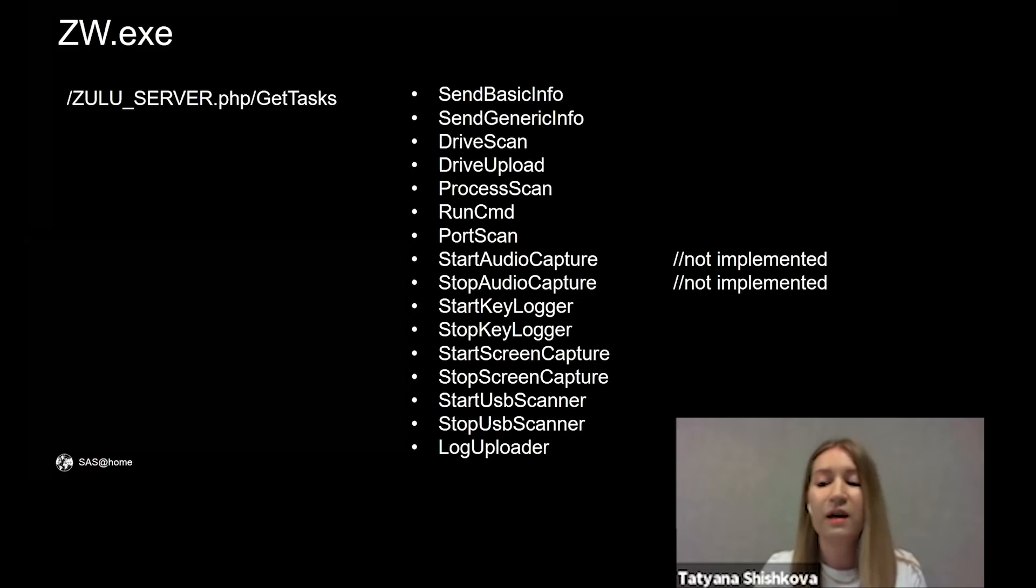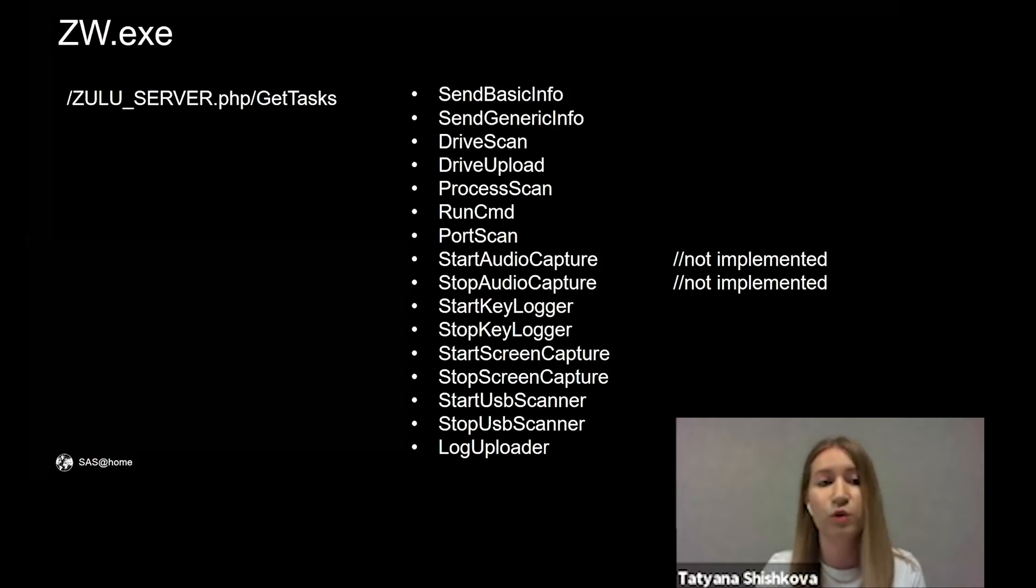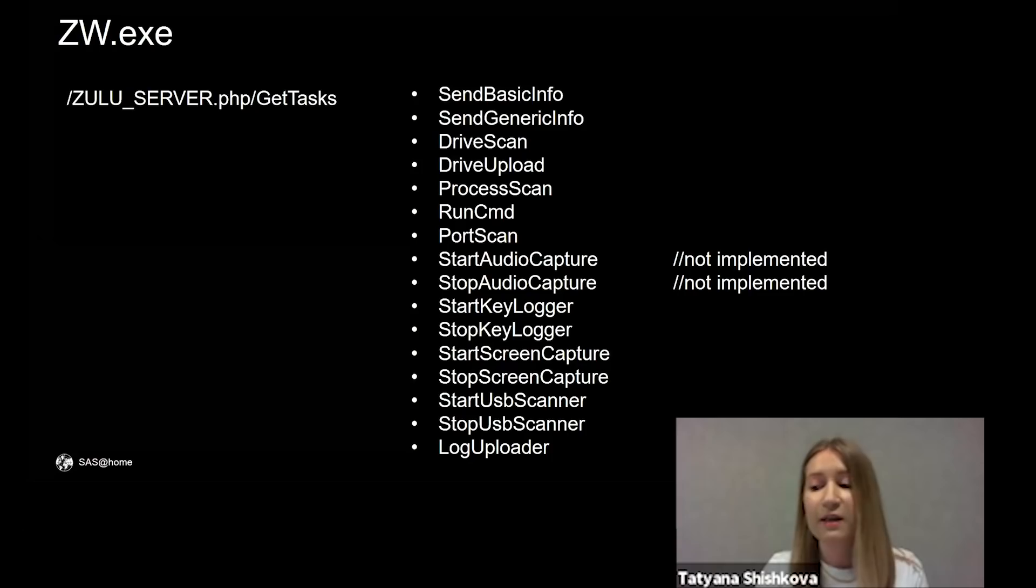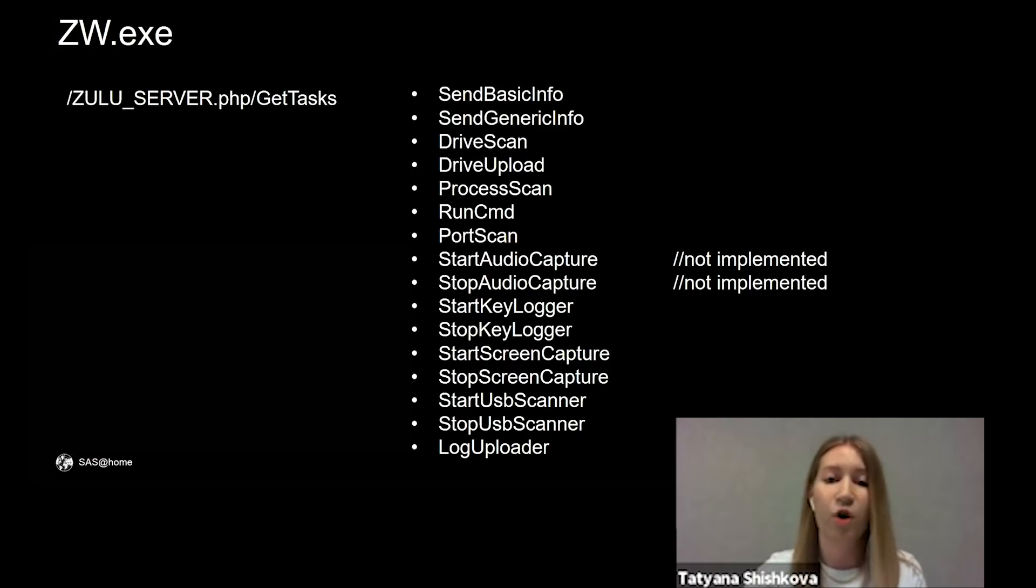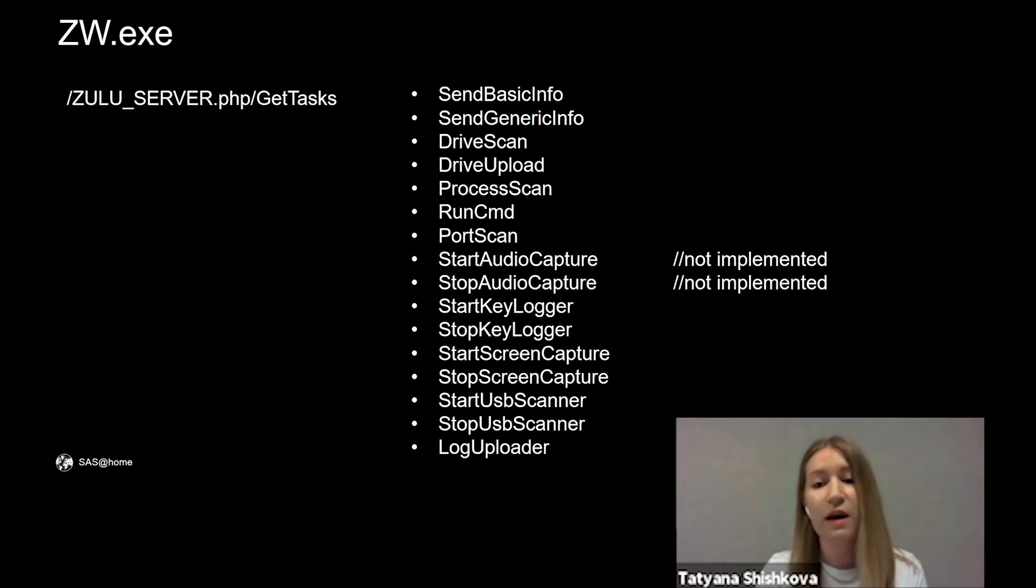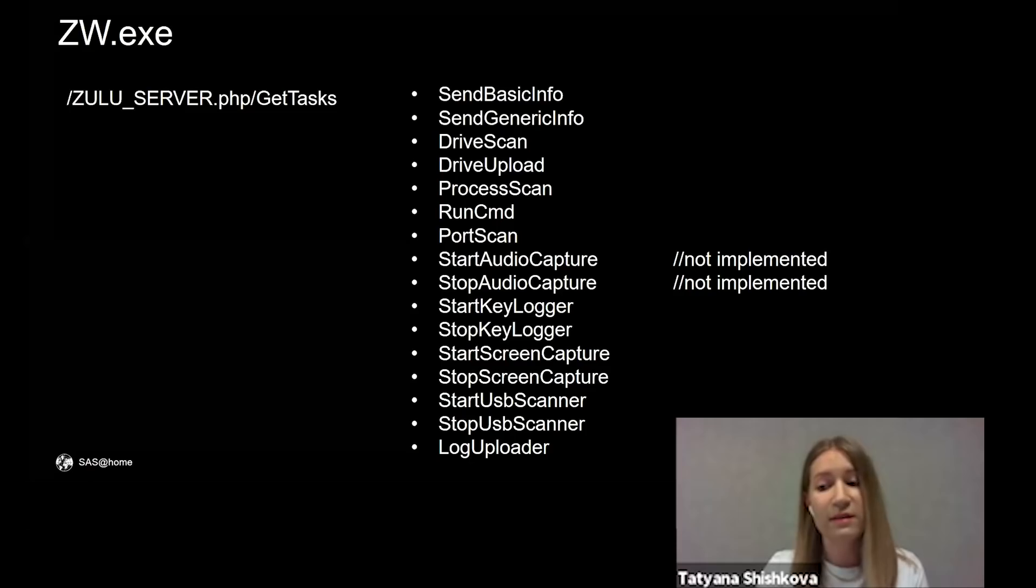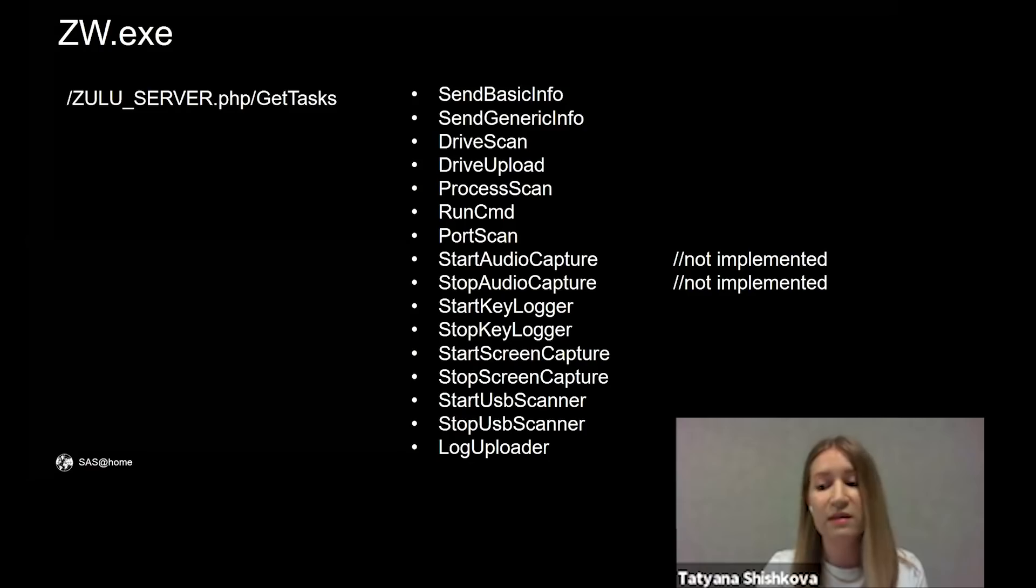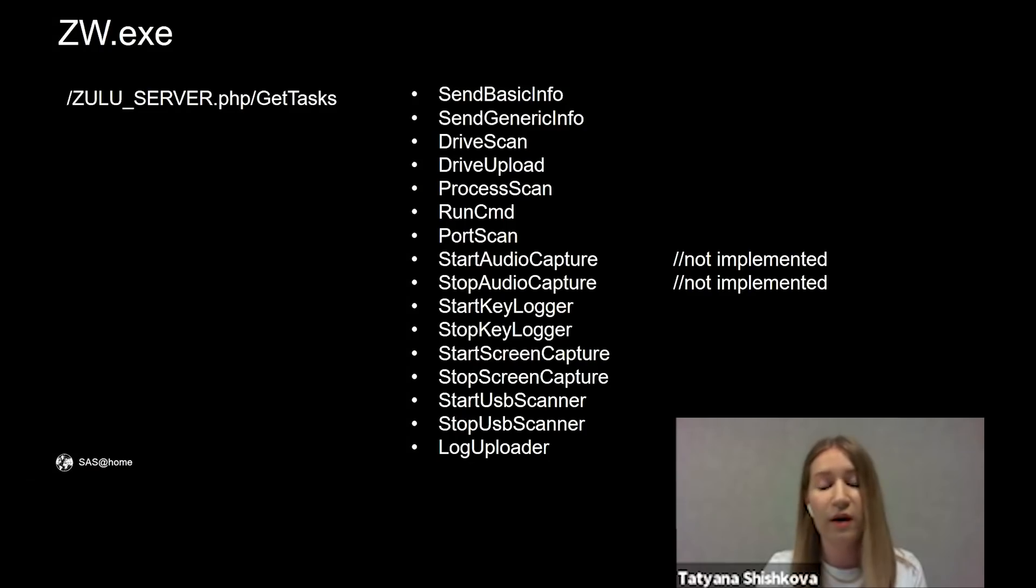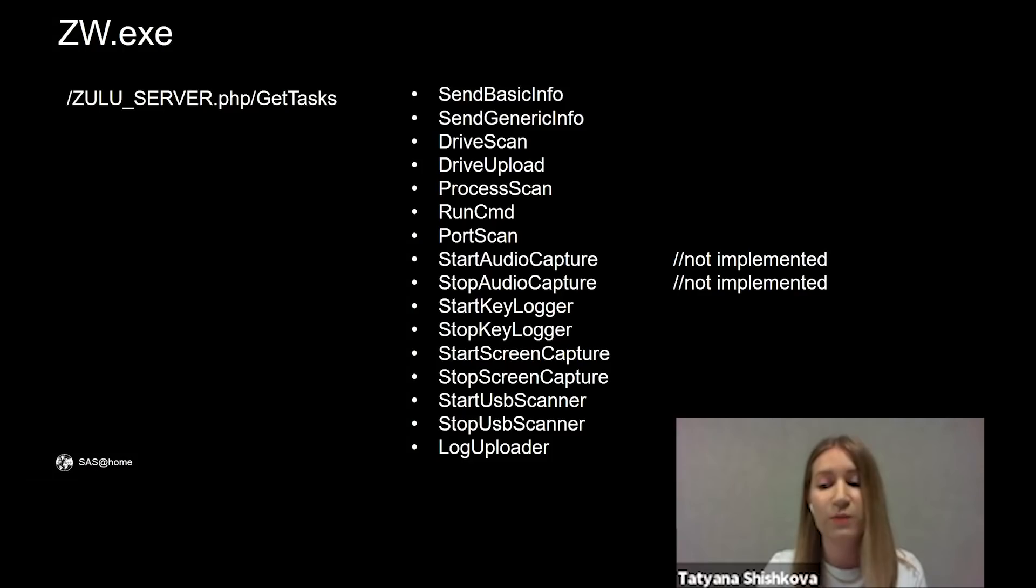The URI for communicating with the command and control server is server.php. It got the following commands from the server: send information about the machine, look for specific files on the machine and upload them to the server, scan processes, execute arbitrary commands, scan ports, start keylogger, capture screenshots, look for files on USB devices, and upload logs.